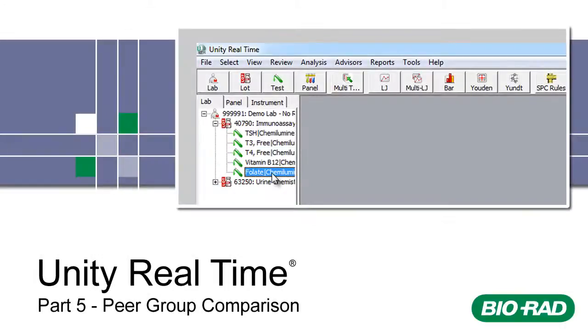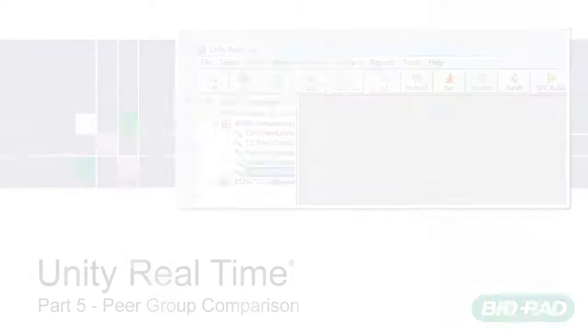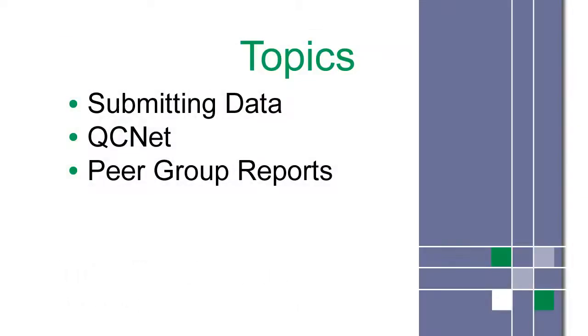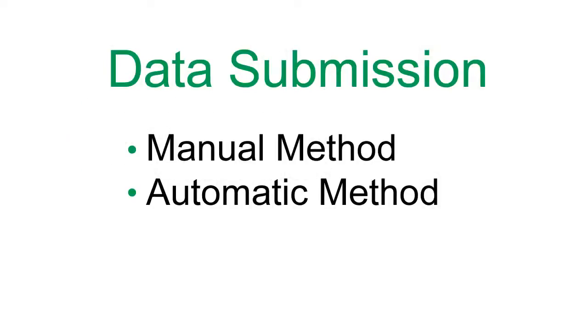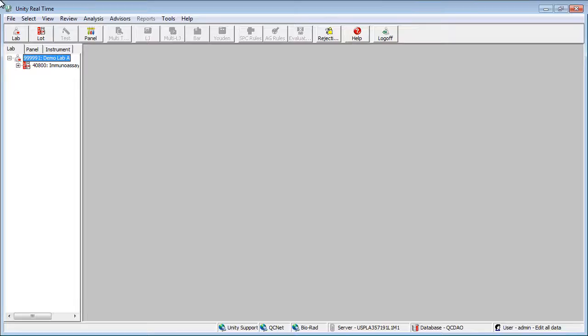Welcome to Unity Real-Time Training Part 5. This is a list of topics covered in this video. There are two ways to submit your data at the end of each month: the manual method and the automatic method.